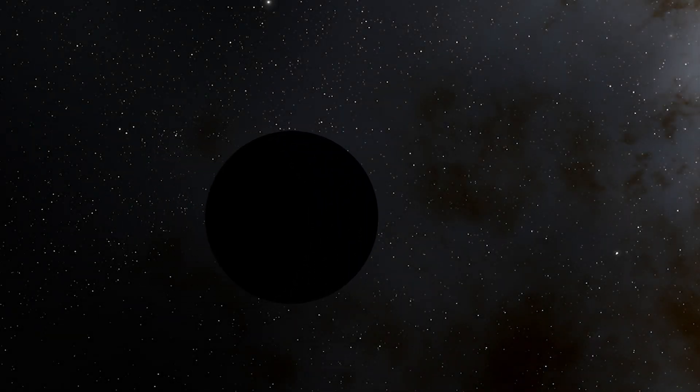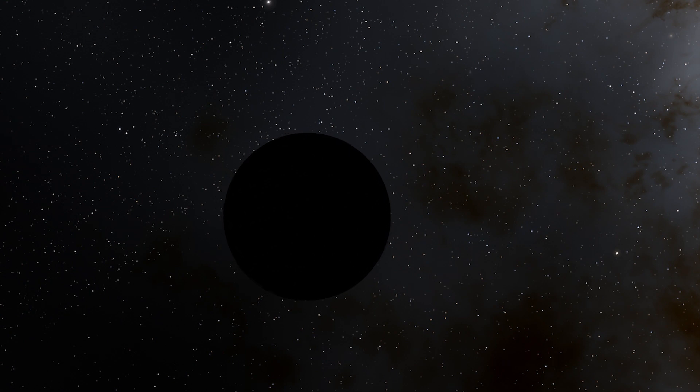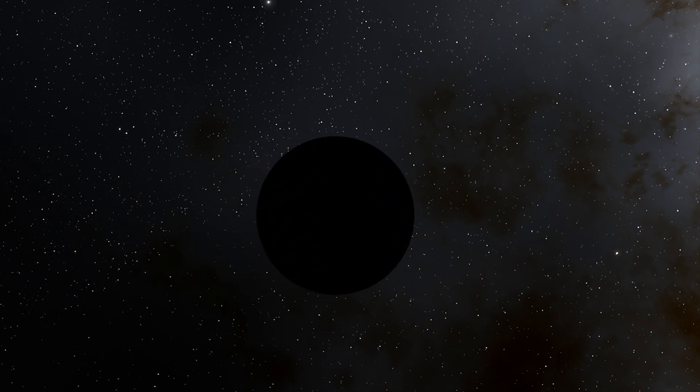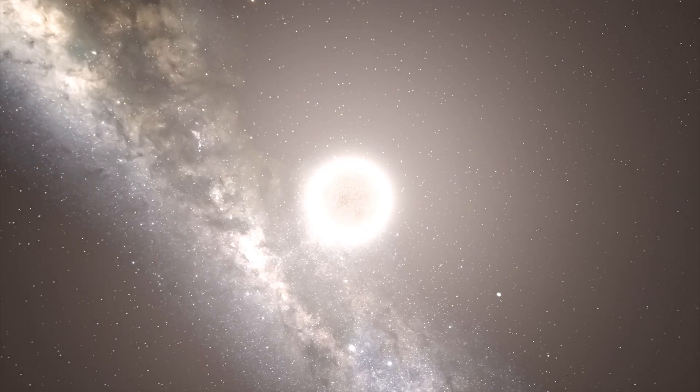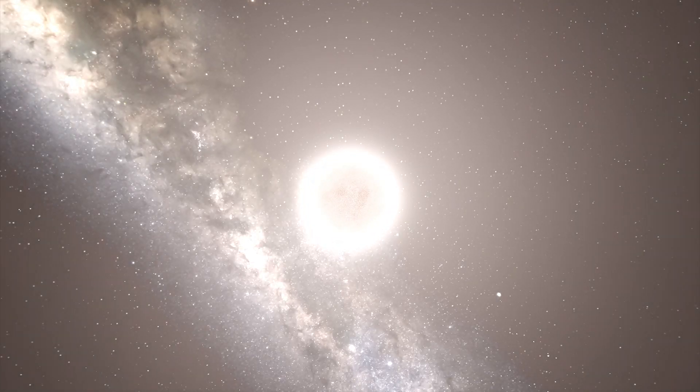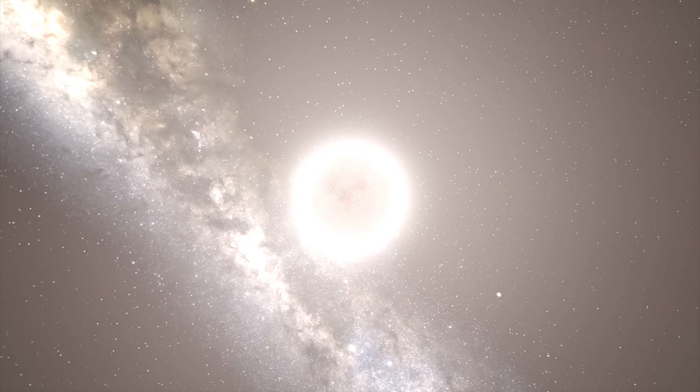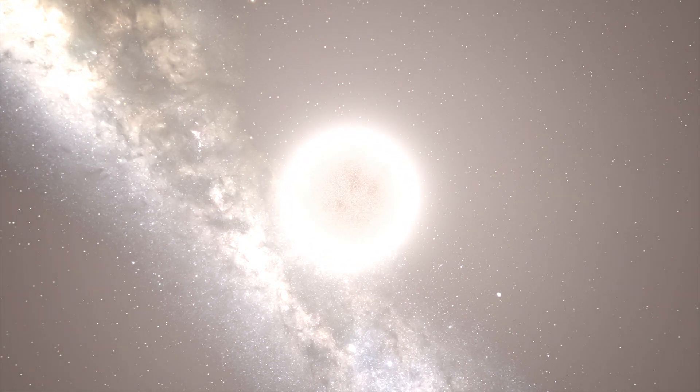A black dwarf, for now, is only a theoretical stellar remnant, a white dwarf that has cooled down and no longer emits significant heat or light. Basically, a black dwarf is the final stage of the life cycle of a sun-like star.